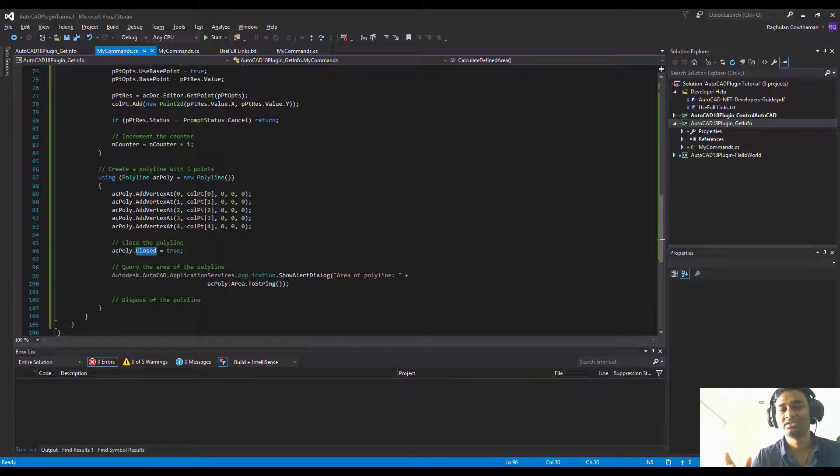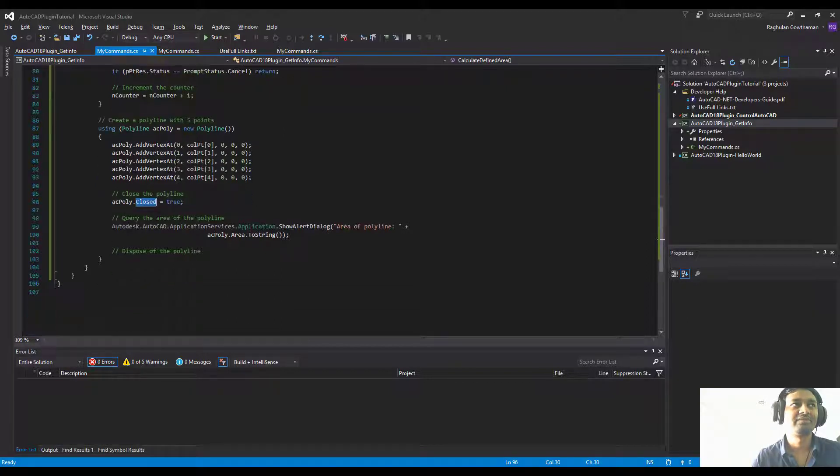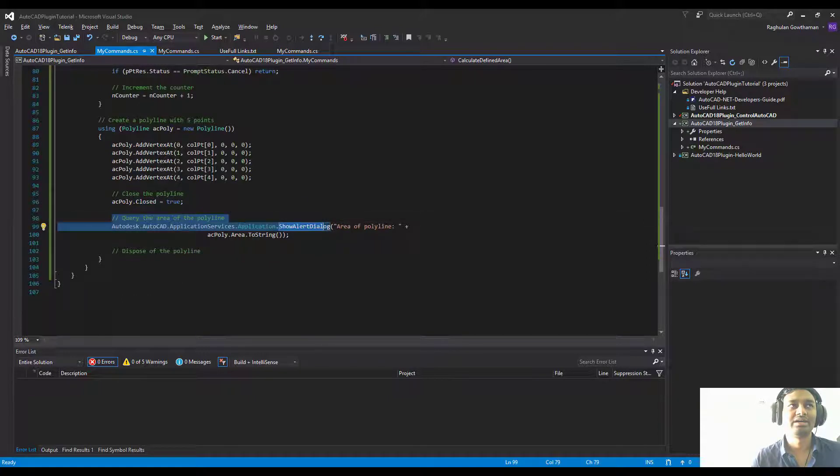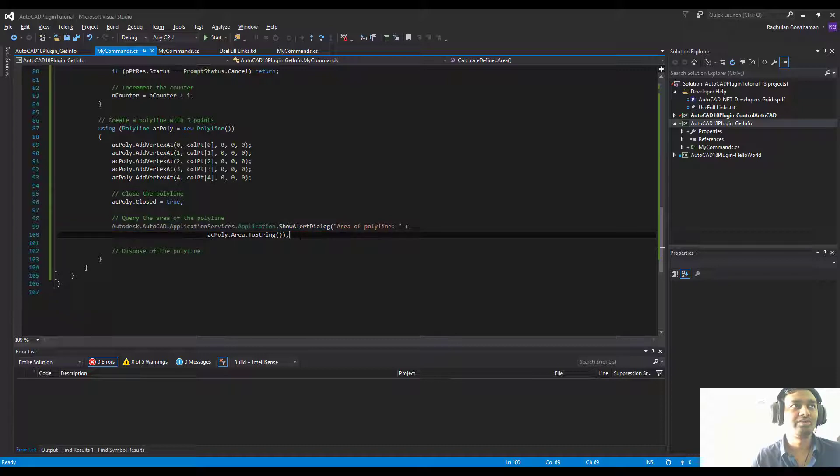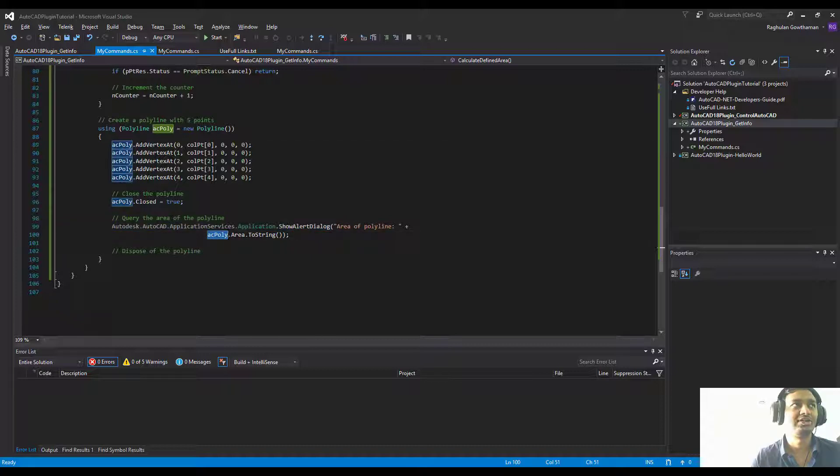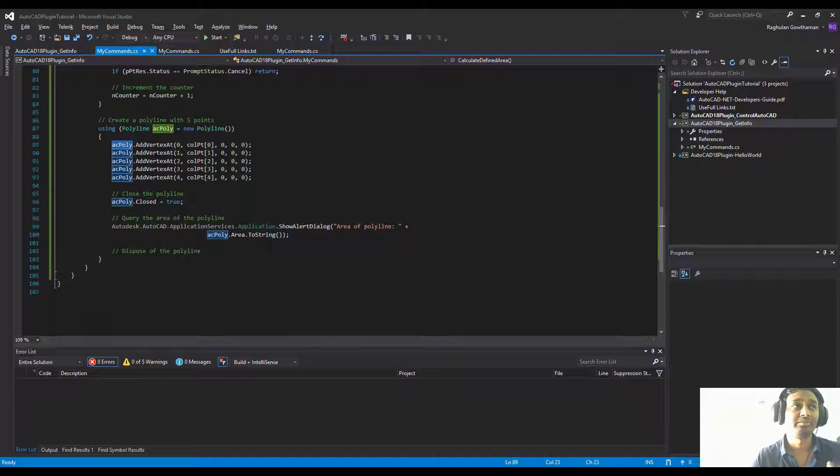Then we're going to use a command to show an alert box, and in that one we're going to go into the ac poly, that is the polygon polyline pretty much, and then we're going to use the dot area command to get the area of the polygon.